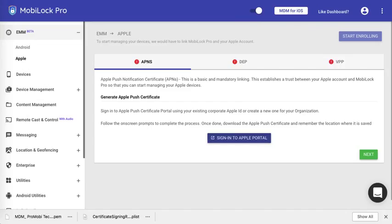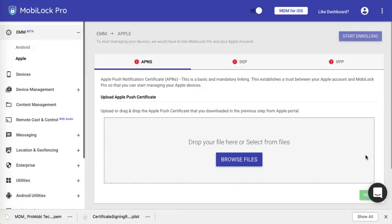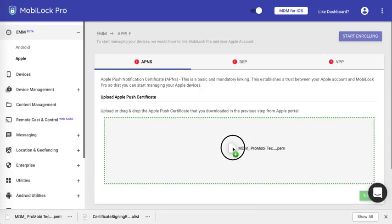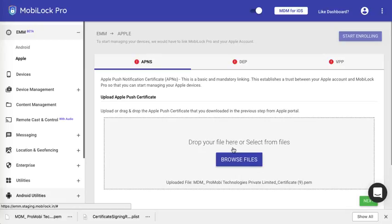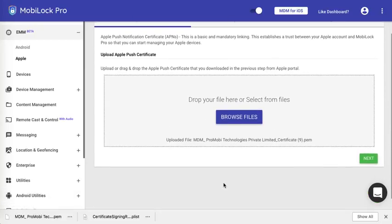Now navigate back to the MobiLock Pro dashboard. Click on Next. You will be asked to upload the file that you just downloaded from the Apple portal. You can drag and drop the file or click on Browse Files. Once the file has been selected, click on Next.